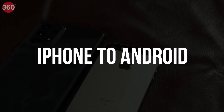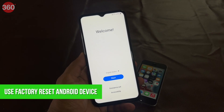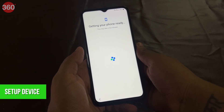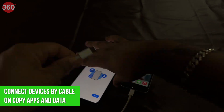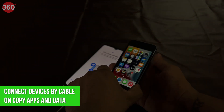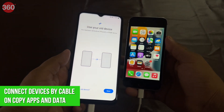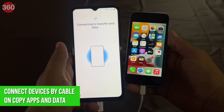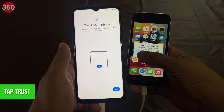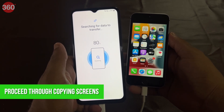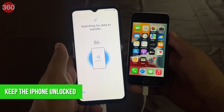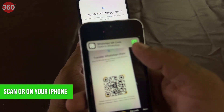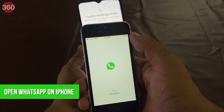To migrate your data from an iPhone to an Android phone, follow these steps. Make sure your Google Pixel or Android 12 device is factory reset. Go through the New Device Setup Wizard, connect the devices by cable on copy apps and data. Tap Trust if the iPhone warning appears. Proceed through copying screens. Keep the iPhone unlocked during transfer. Use the iPhone camera app to scan the QR code when prompted.